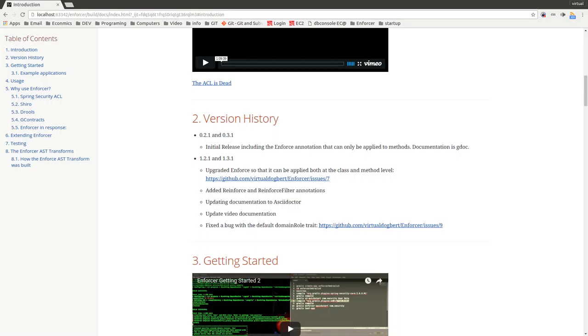I've updated the documentation to ASCII doctor, I'm updating the video documentation as we speak, and I fixed a bug in the domain role trait, so I'll see you in the next video.